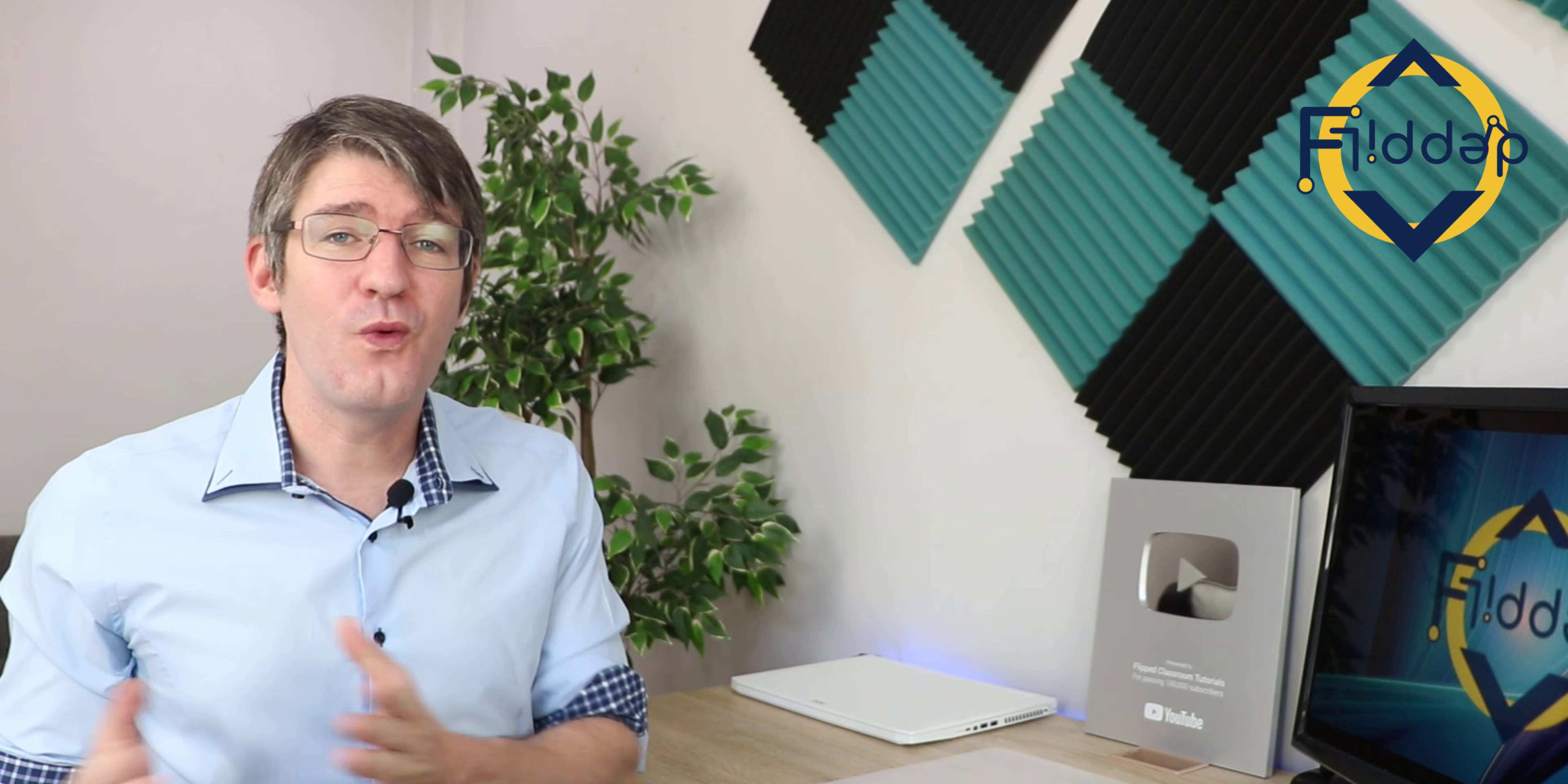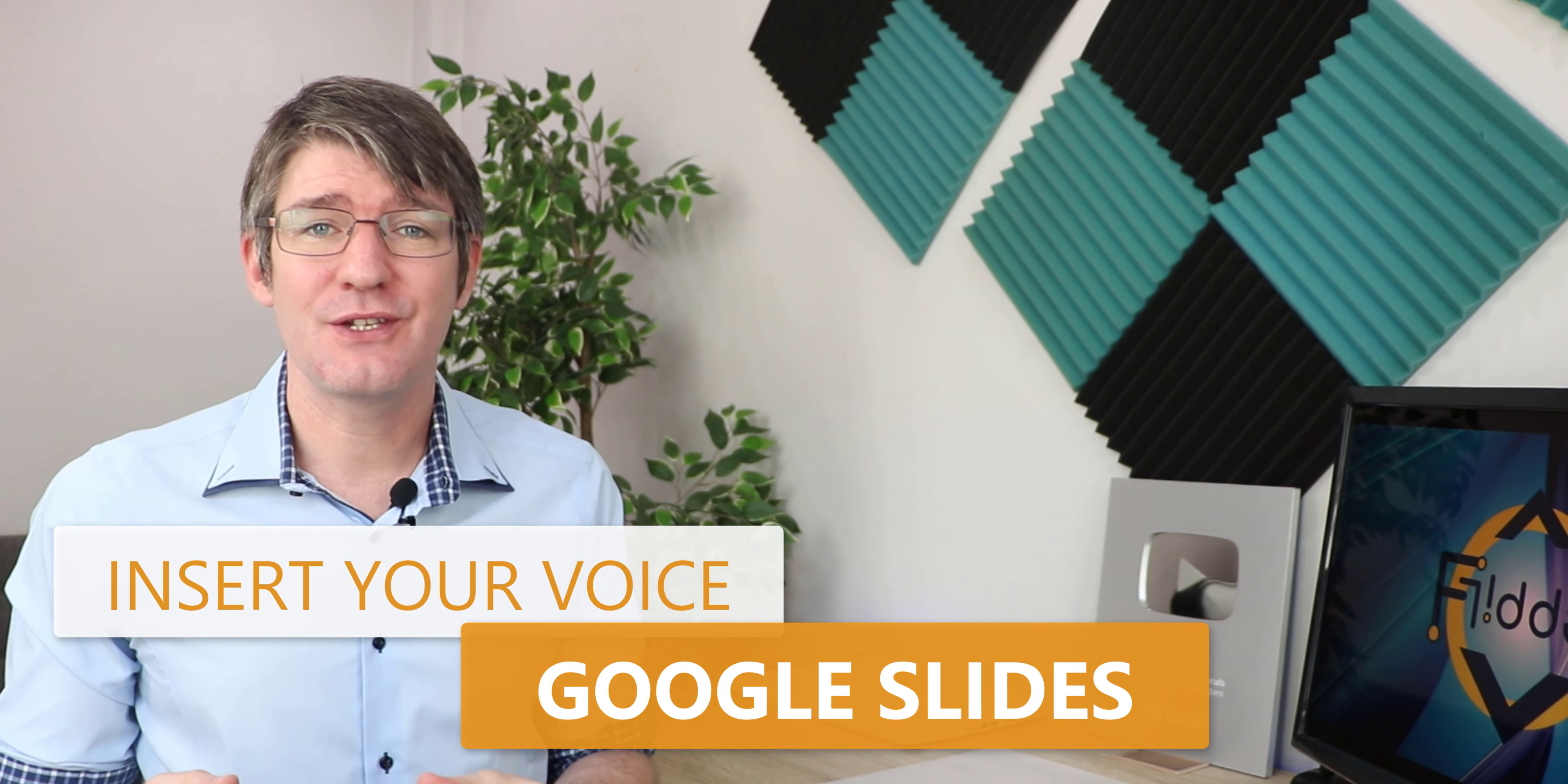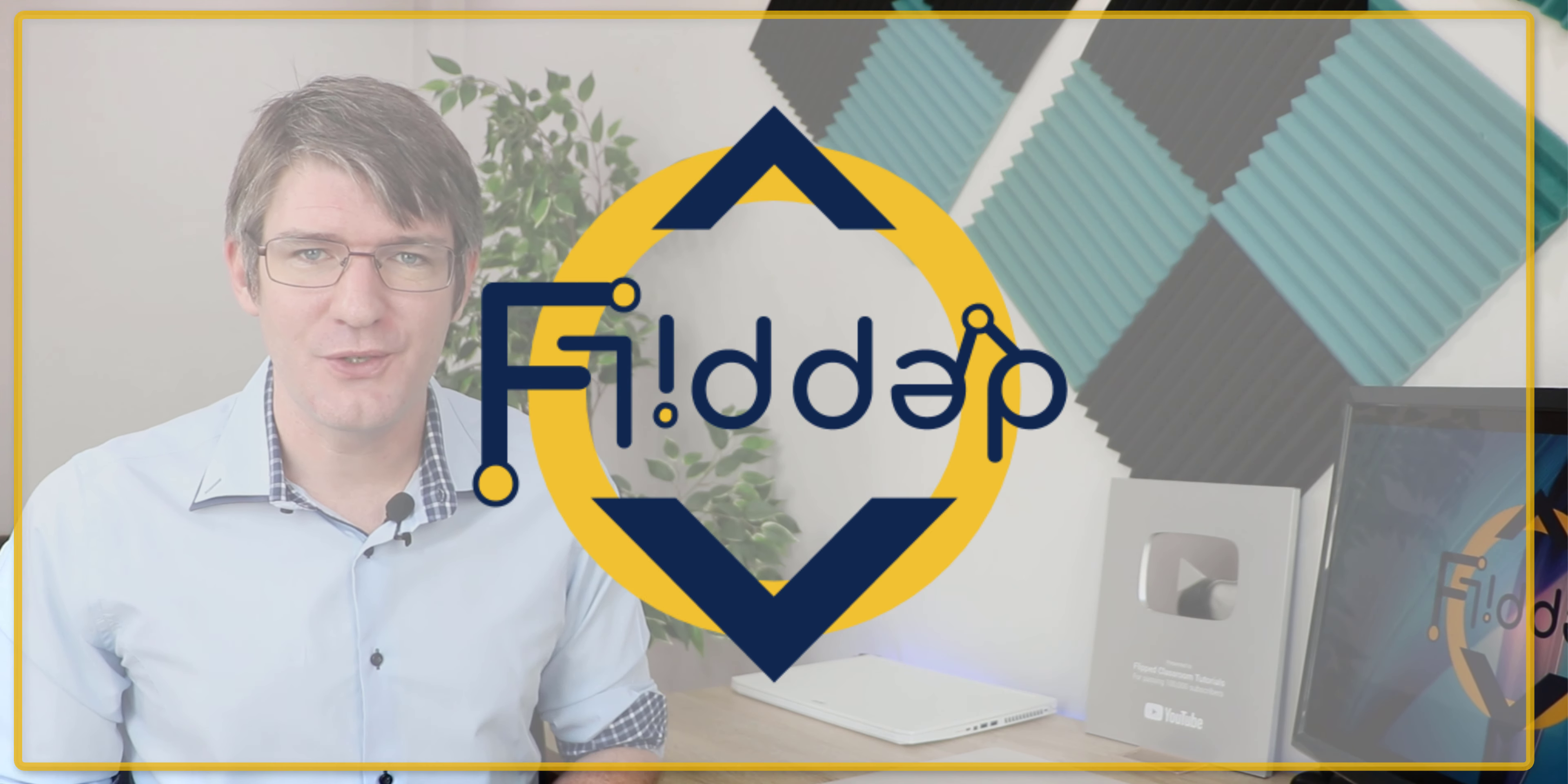Hi, my name is Sethi and welcome back to the channel where we make educational technology easy for you. In today's video we're going to be looking at inserting voice notes within Google Slides. So let's jump into it with another flipped classroom tutorial.